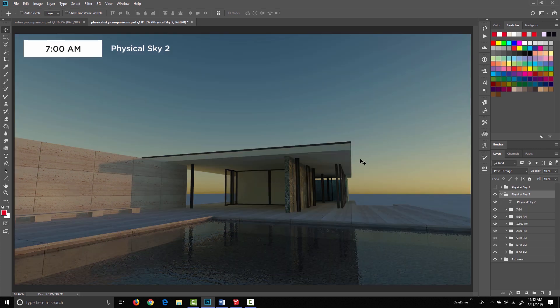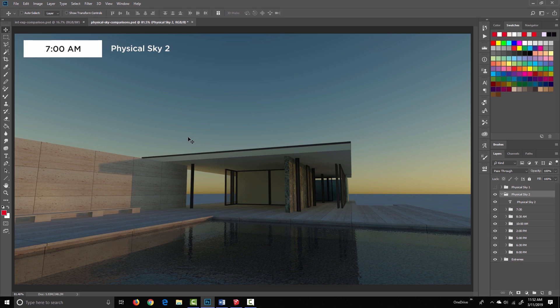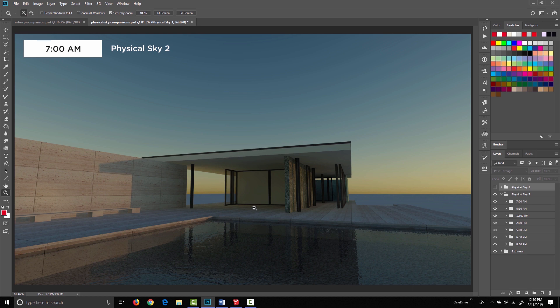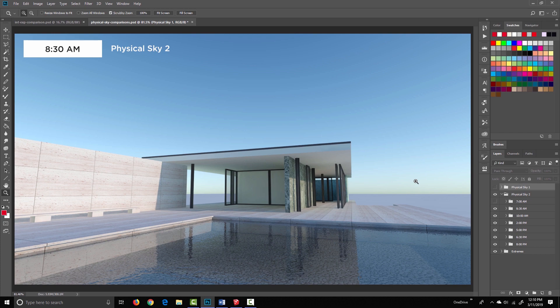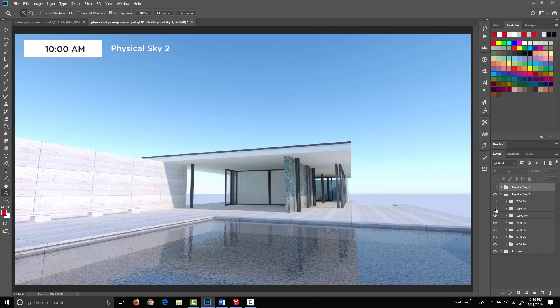You'll immediately notice that the light level is a lot lower at 7am in physical sky 2, and this gradient from gold to blue is more apparent. I think the effort with physical sky 2 was to more accurately simulate the way light levels change throughout the day. Let's continue through the rest of the examples for physical sky 2. We've got 8:30 in the morning, this is physical sky 2, 10, 2 o'clock.